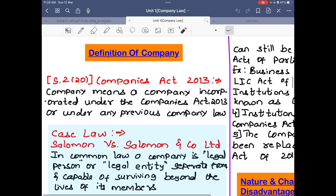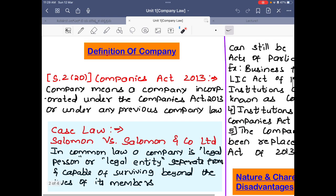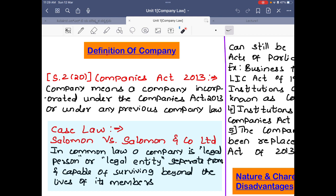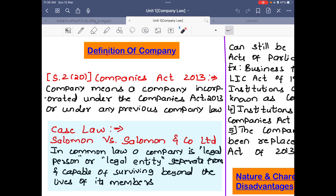Let's start with the first concept: the definition of company. A company is defined under Section 2 clause 20 of the Companies Act 2013 as a company incorporated under the Companies Act 2013 or any previous company law. Any firm, partnership, or incorporation registered under the Companies Act 2013 is called a company, or if registered under the previous company law of 1956, it is also called a company according to Section 2 clause 20.